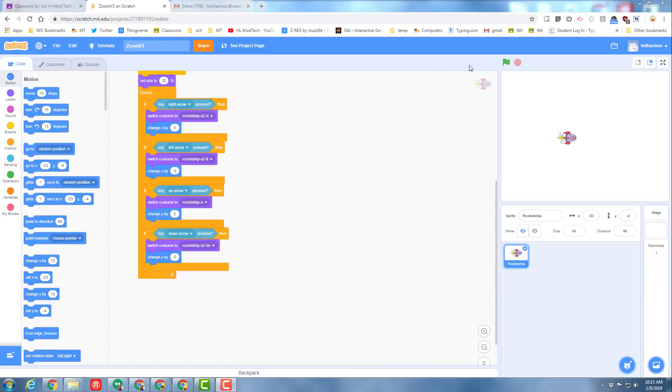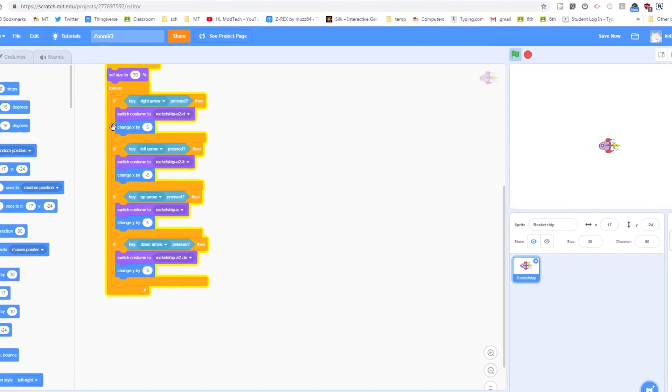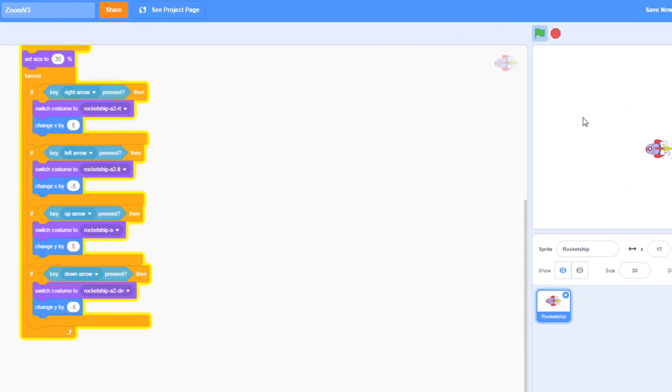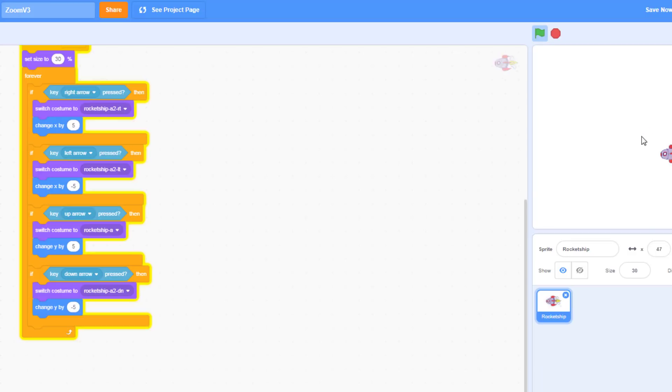At the moment, our code will allow you to click the flag and then you can drive using the arrow keys. Because of the amazing switch costume technique, we are able to look the direction that is moving all the time.